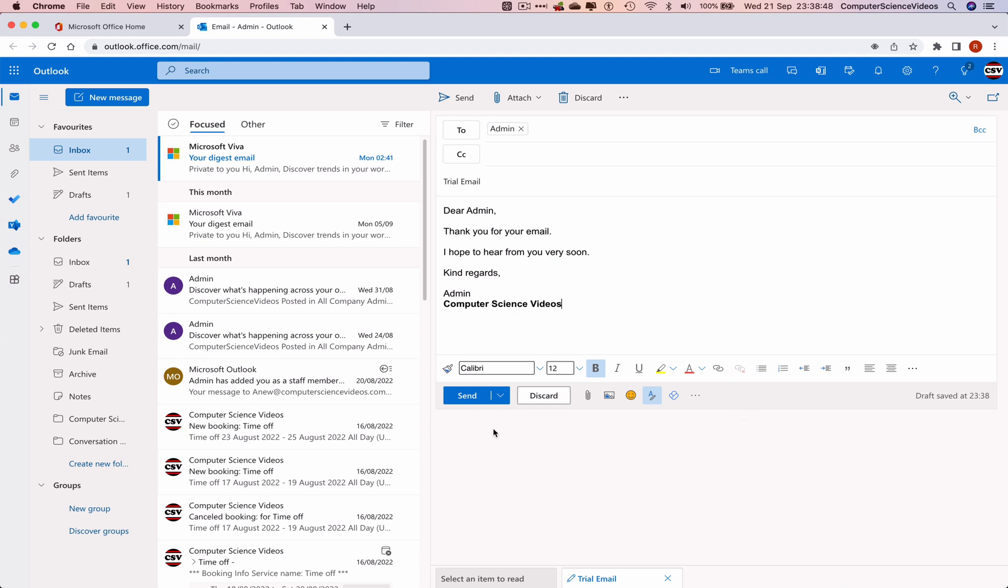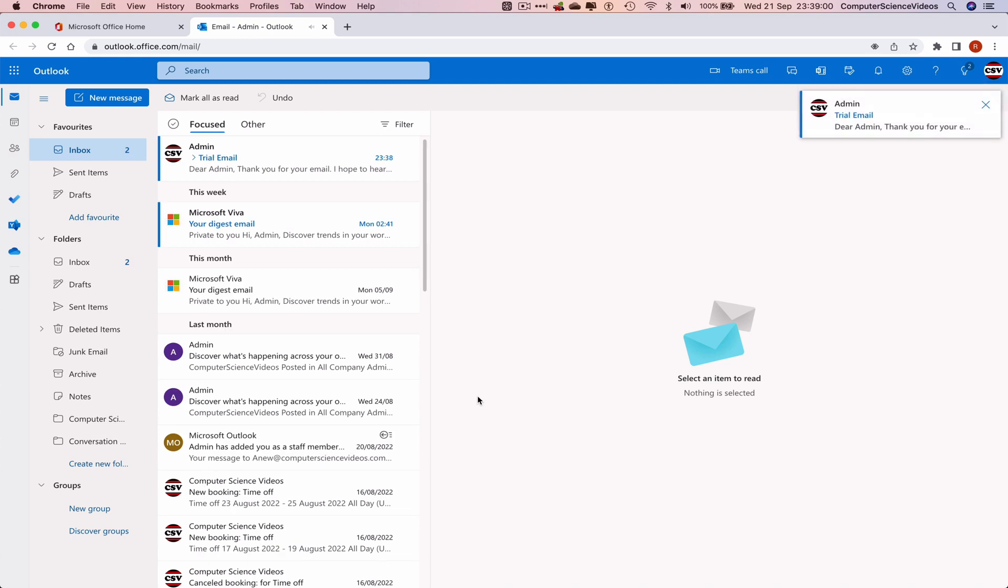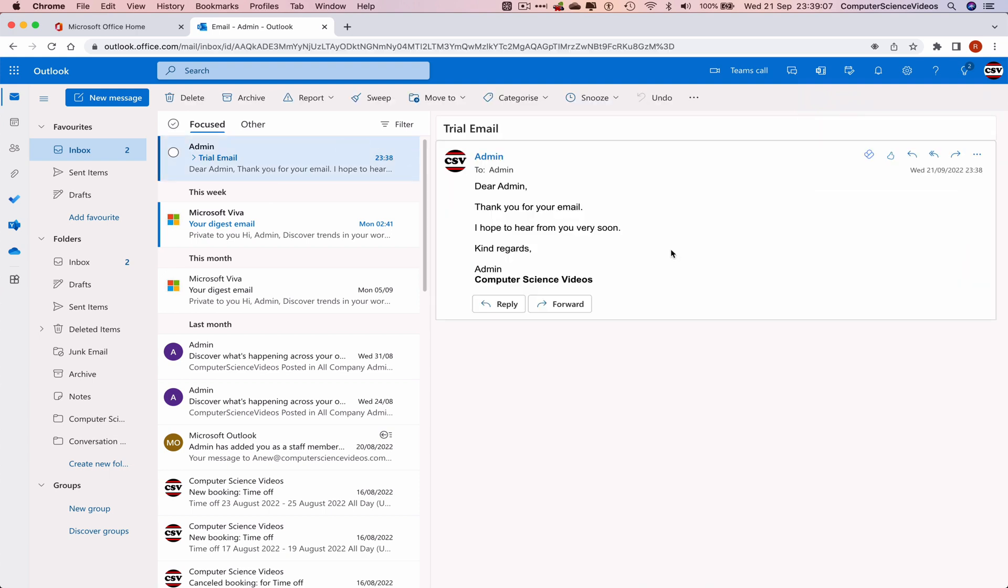Now you can schedule the email or send it immediately. Let's click on Send. This email has now been sent to myself. Once we open it, we can confirm the email has been sent.